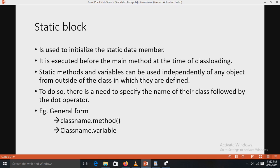The static block is used to initialize static data members and it is executed before the main method at the time of class loading. Static methods and variables can be used independently of any object from outside the class in which they are defined. When the class is used, no copy of a static variable is made — instead, all instances of the class share the same static variable. When you need to do computation to initialize static variables, you can declare a static block which executes exactly once when the class is first loaded.